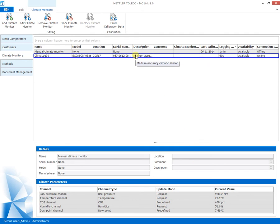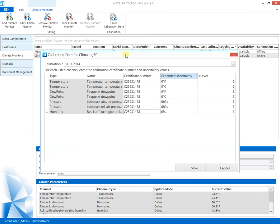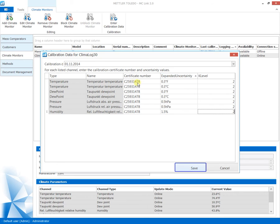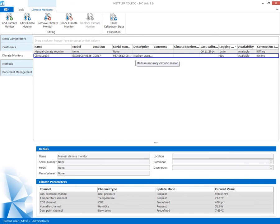Now the devices are connected to the system. To enable the full capability for the uncertainty calculations, the calibration data needs to be entered. Enter the certificate number from the calibration certificate and the expanded uncertainty of each channel and the corresponding coverage factor. By saving this data, the climatic sensor is ready to be used for mass calibration.